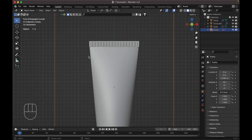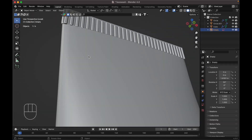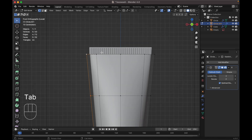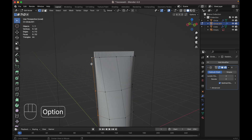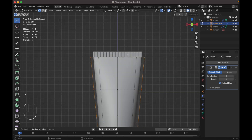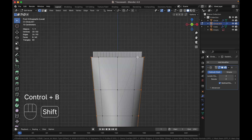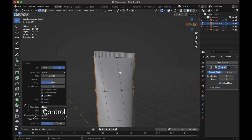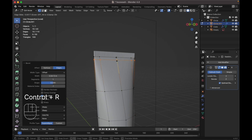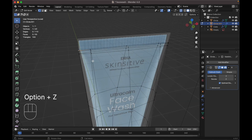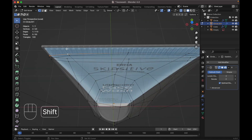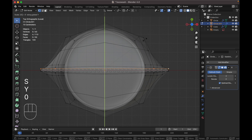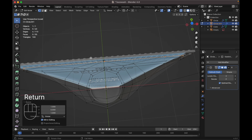Now let's fix something — it doesn't look good. Select this object, tab to edit mode. Select this edge and this edge too. Go to the front view, press Ctrl+B to bevel it, just make one segment. Press Ctrl+R to add a loop cut, move it way up. Select this vertex, press Alt+Z for X-ray view, select this vertex on the back. Go to the top view, press S Y 0 — as you can see it becomes a straight line.